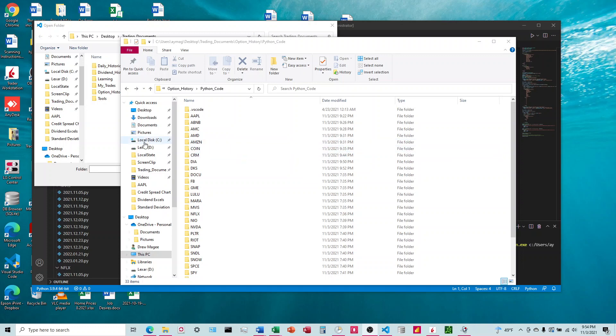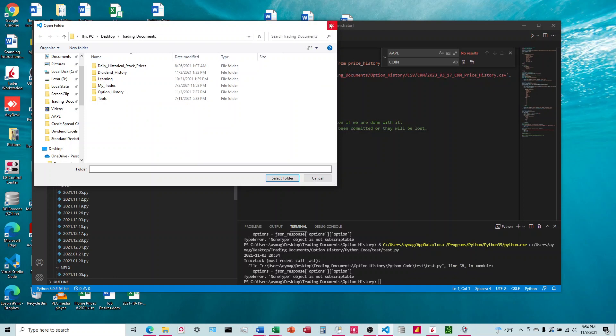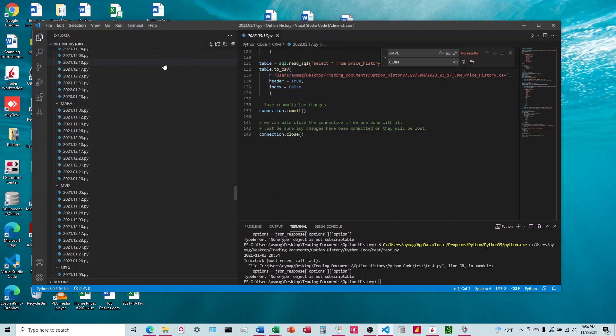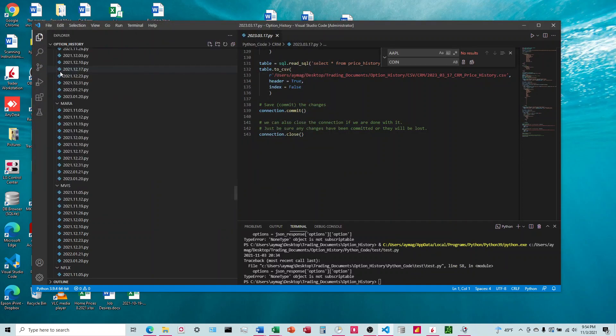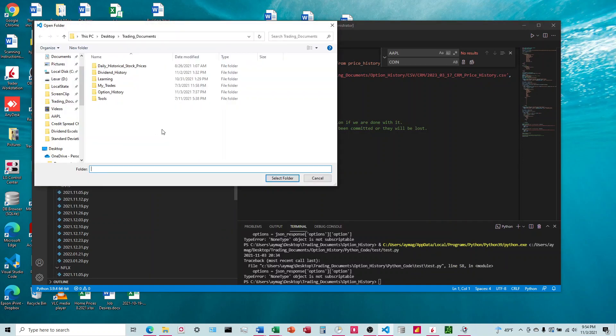So what I'm going to do is I'm going to use Visual Studio Code, and I'm going to come in here and I'm going to open the folder that I'm looking for. In this particular case,